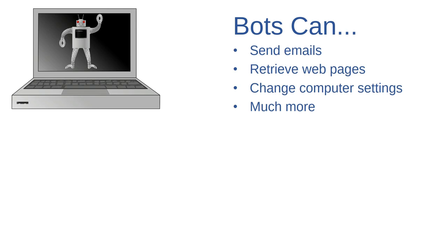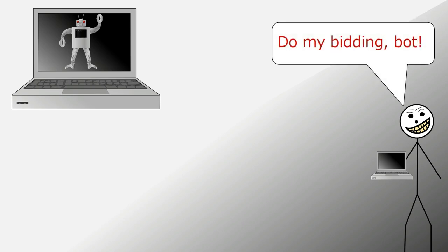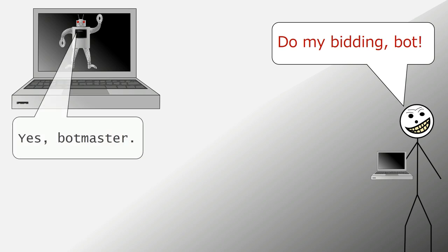Now sometimes a bot is simply programmed to do those things on its own without any input, but sometimes bots are actually capable of receiving commands from a third-party user called a bot master. Bot masters use bots to control your computer without your consent or even your awareness. Like a worm, bots can replicate themselves.